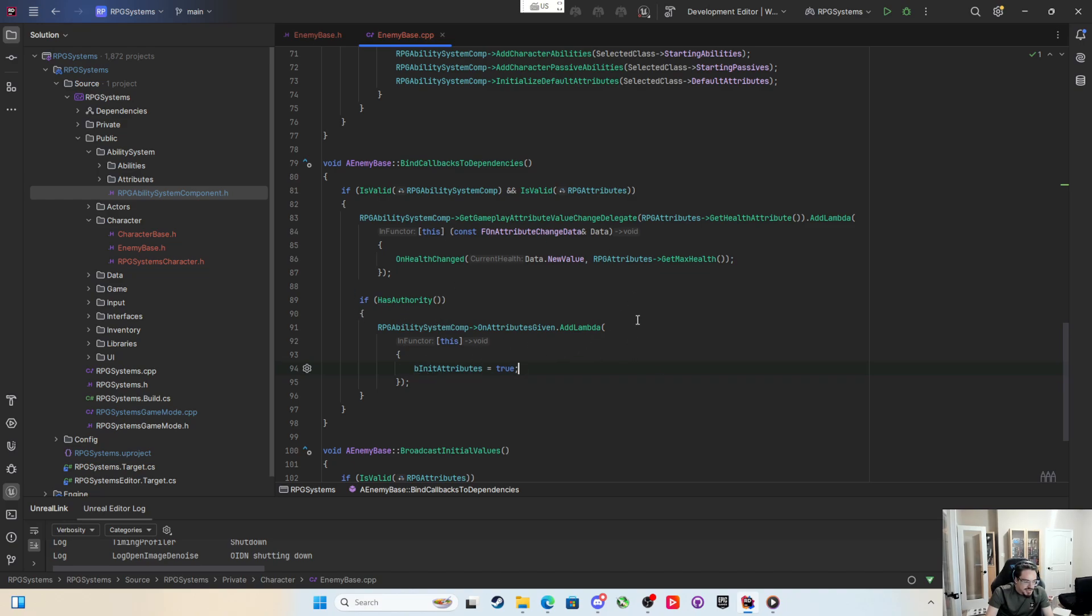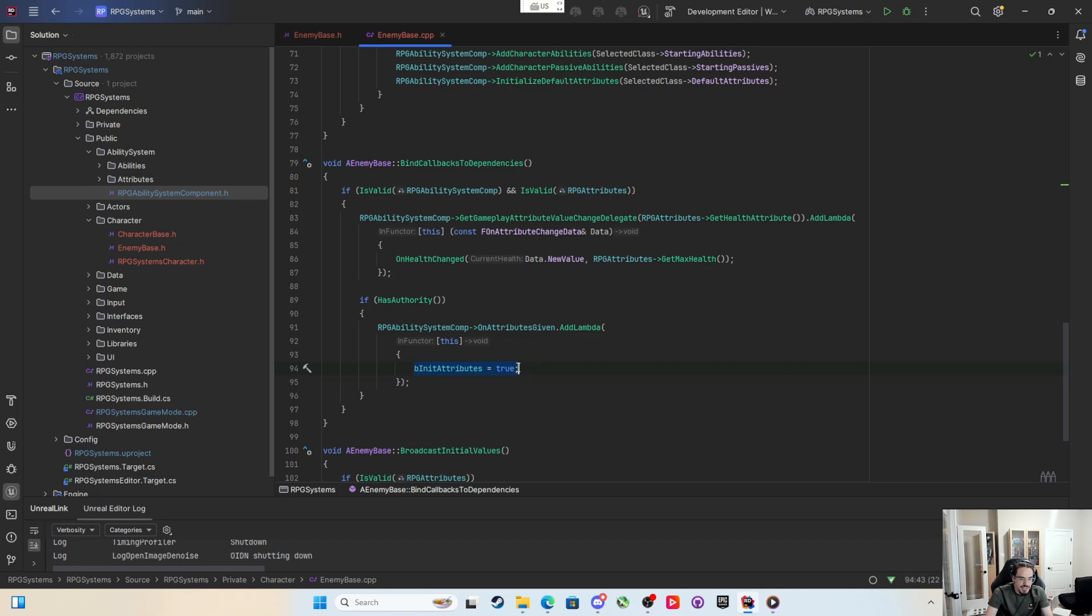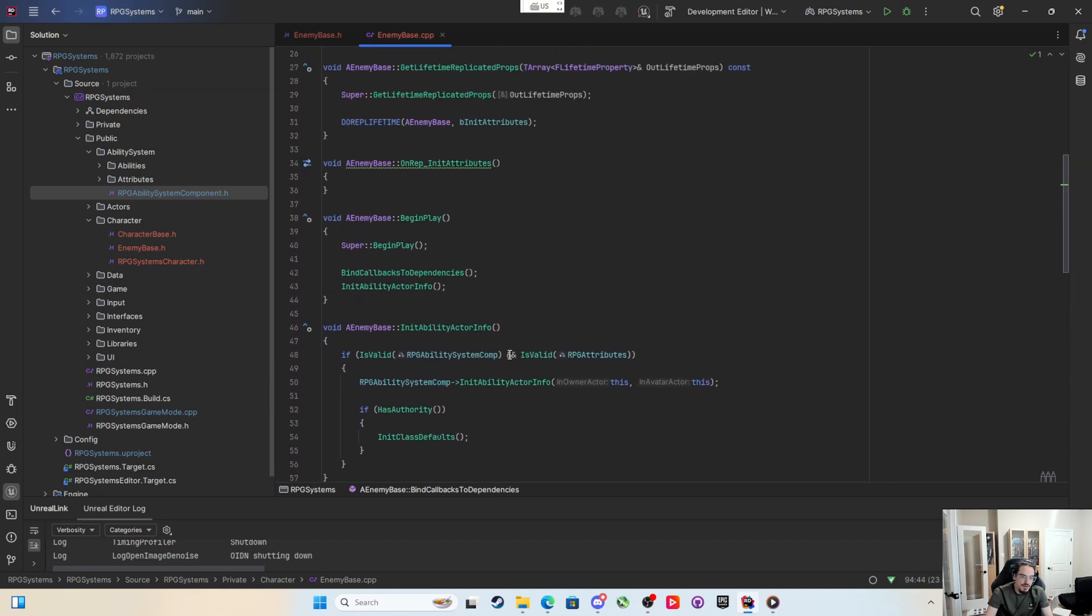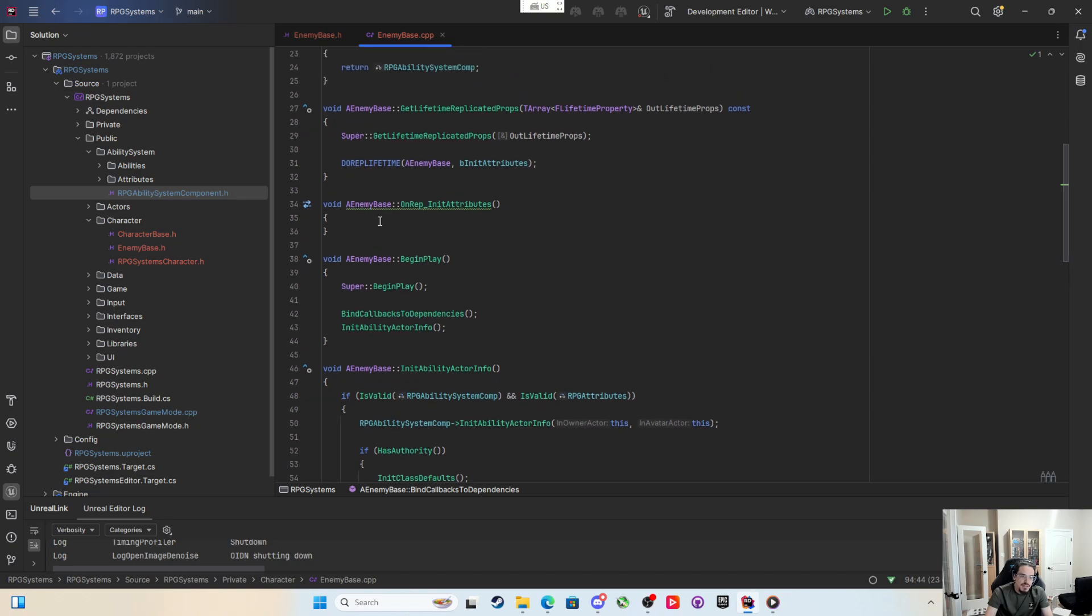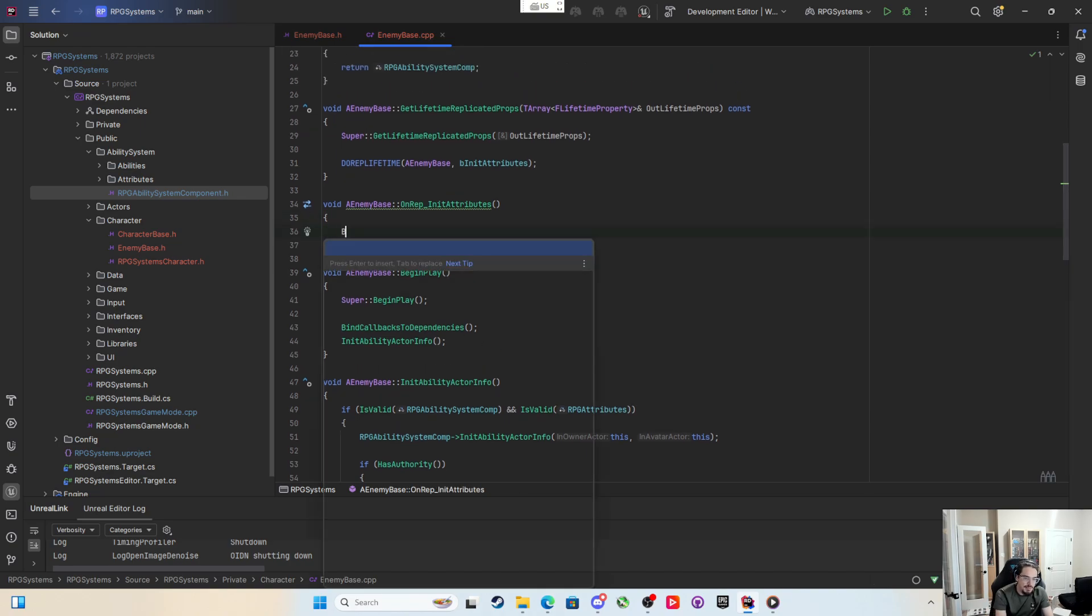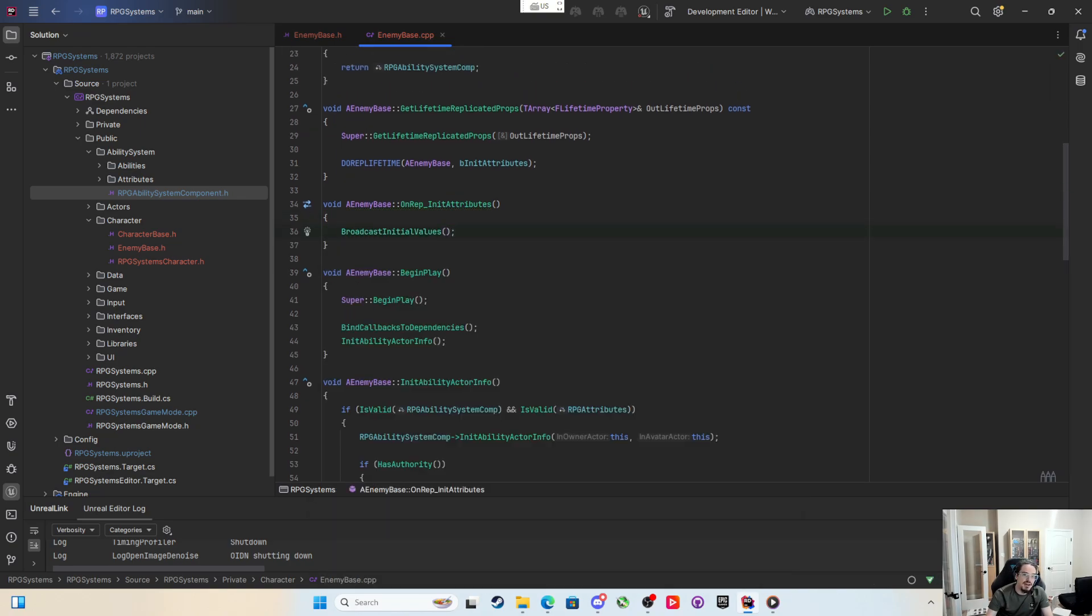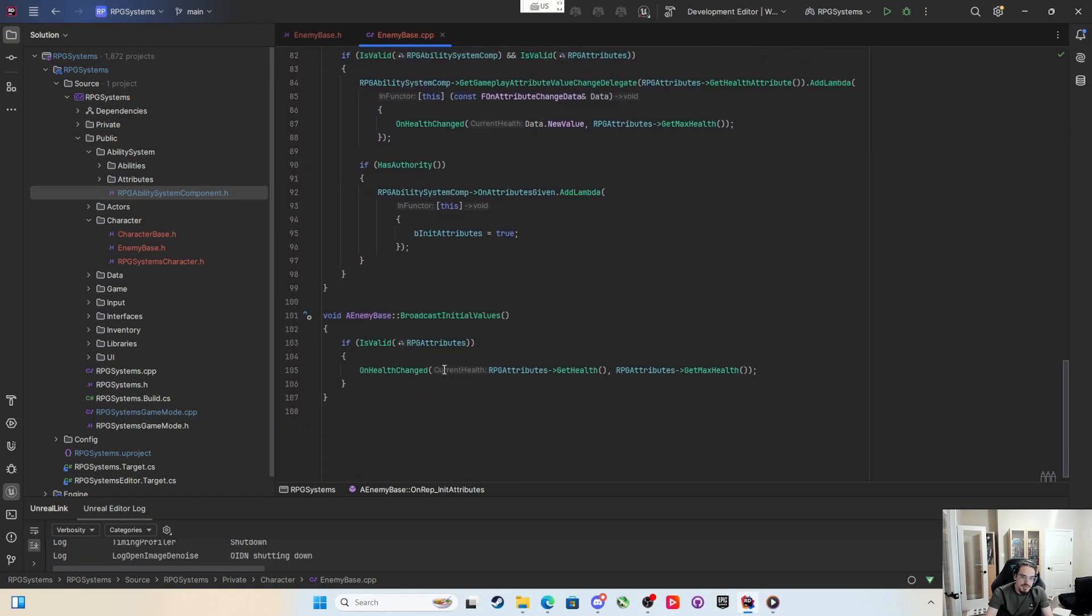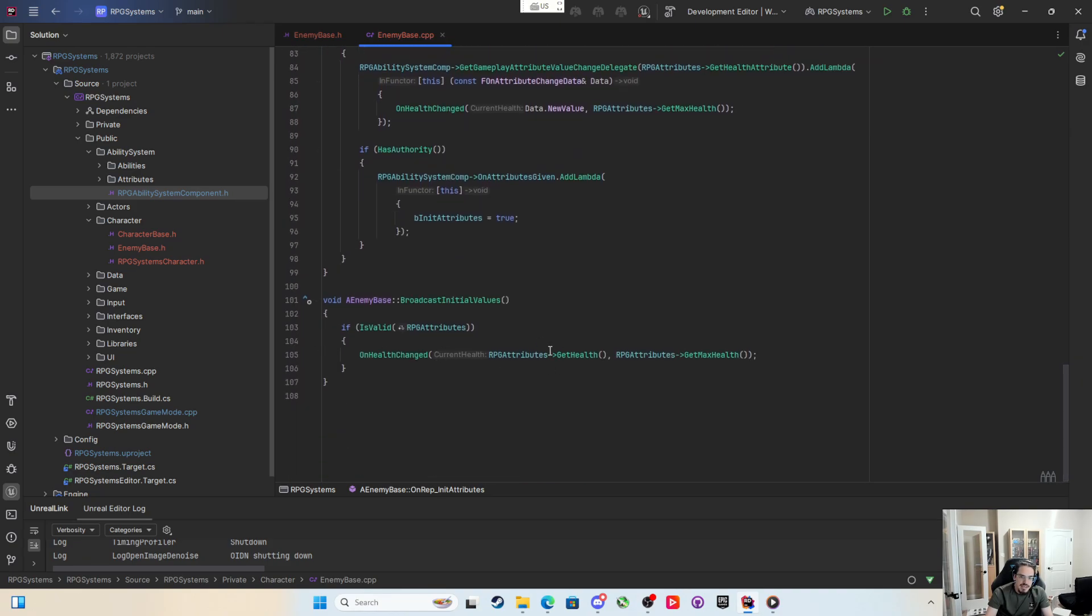And they've already broadcast out to the clients to replicate, so those attributes are already down the pipeline to be replicated first. And then after that it's going to call the delegate and the delegate will change this. Since the init attributes is changing from false to true, then the rep notify will fire, so I can simply say broadcast the initial values inside the on rep init attribute and it will broadcast out my health changed.